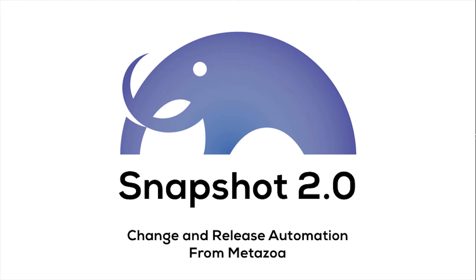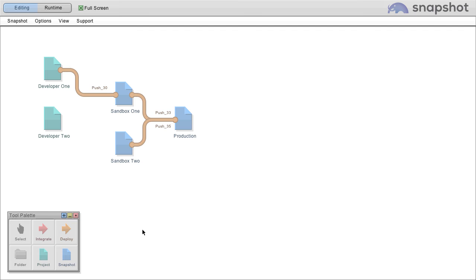Hello, this is Bill Appleton with MetaZoa, and a quick movie about Snapshot 2.0. Snapshot is the ultimate tool for change and release management.